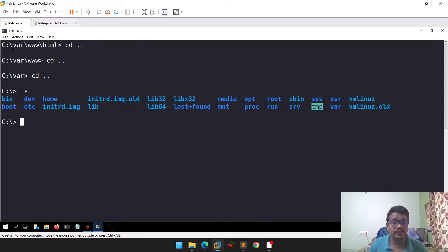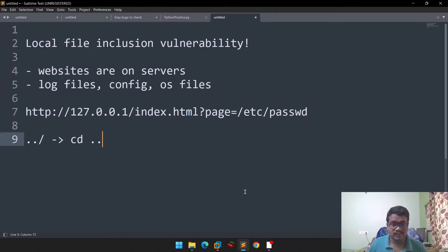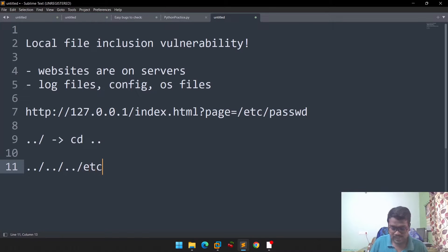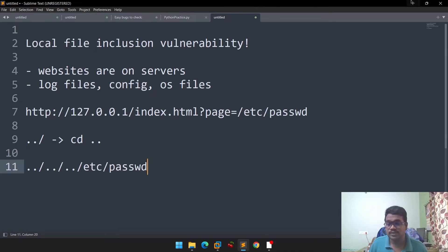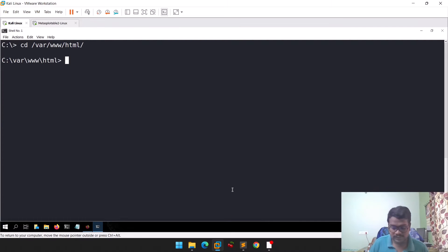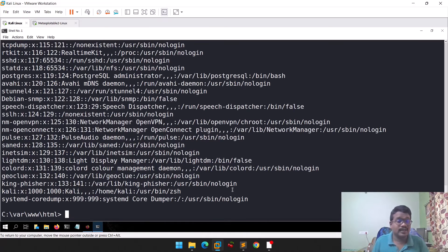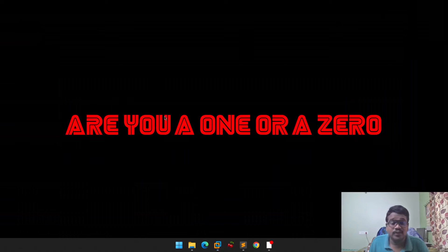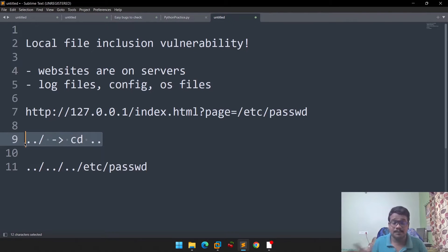How can you create a payload? Let's assume all web files are in a particular directory. If you need to go back three levels, you can add dot-dot-slash three times: '../../../etc/passwd'. Let me show you the live example — 'cat ../../../etc/passwd'. Even though we are in that particular directory, we are able to see the /etc/passwd file, which consists of some users and other information. This part is really important to remember.